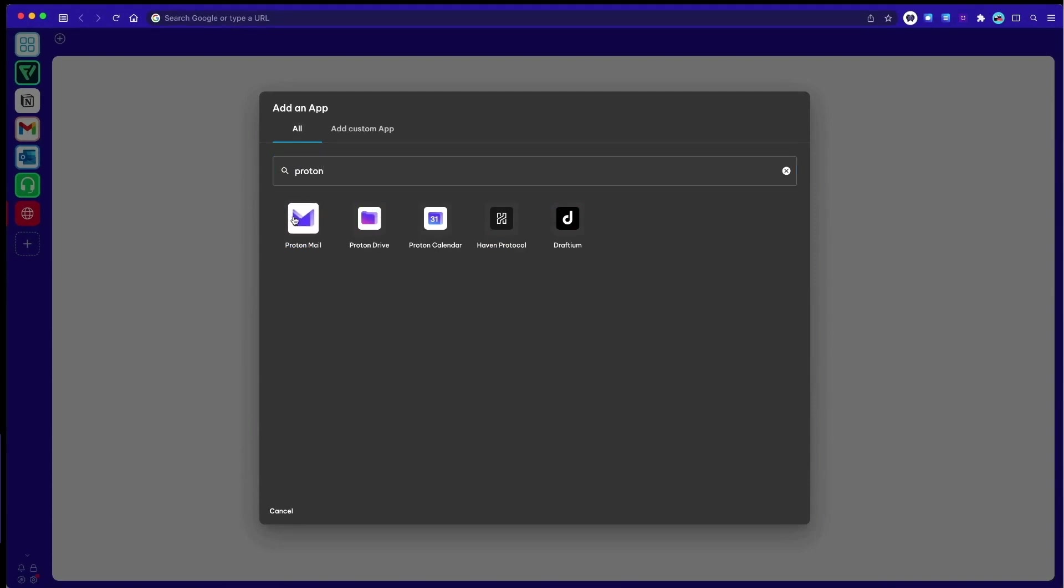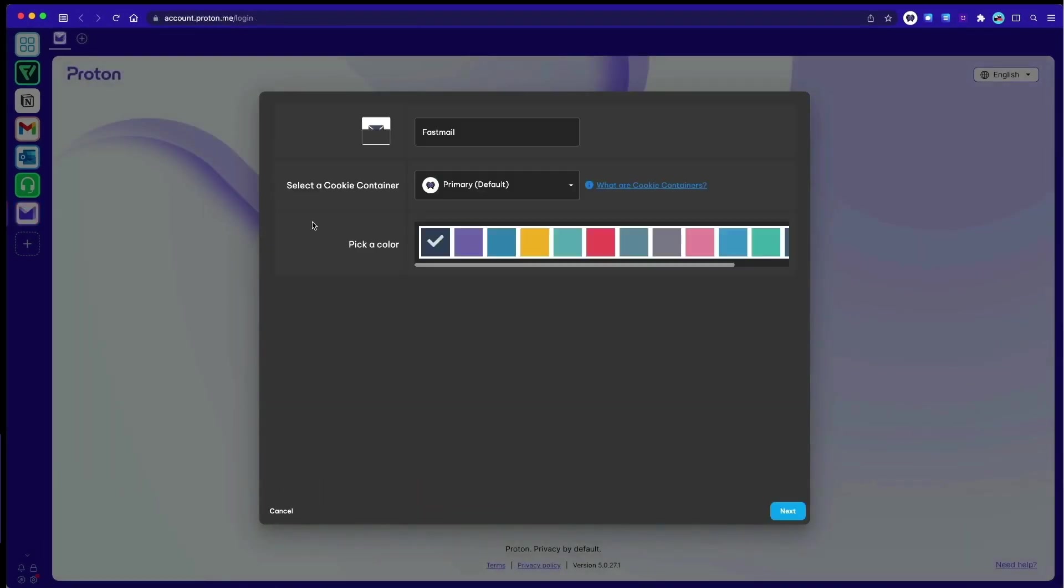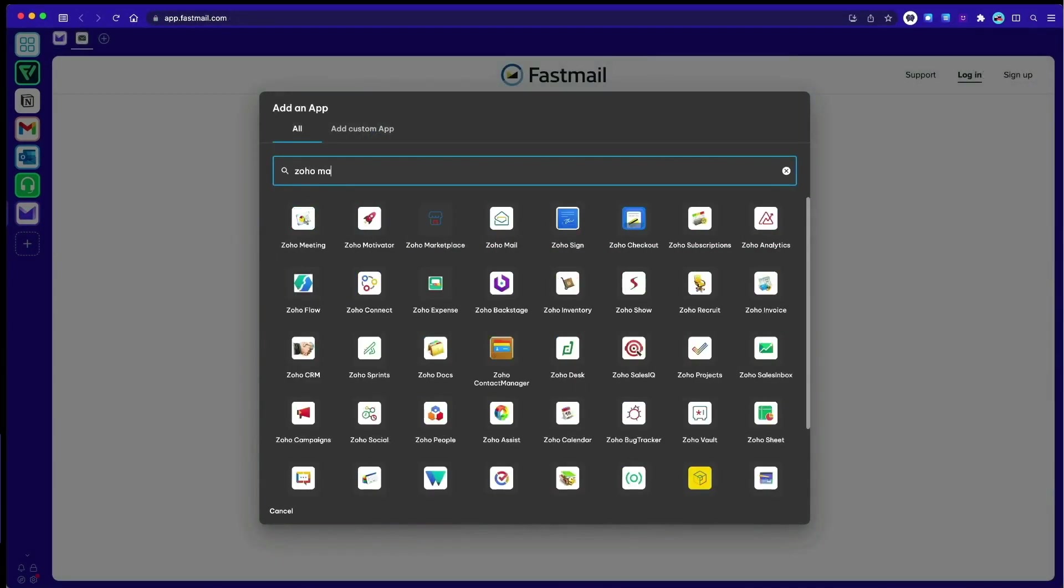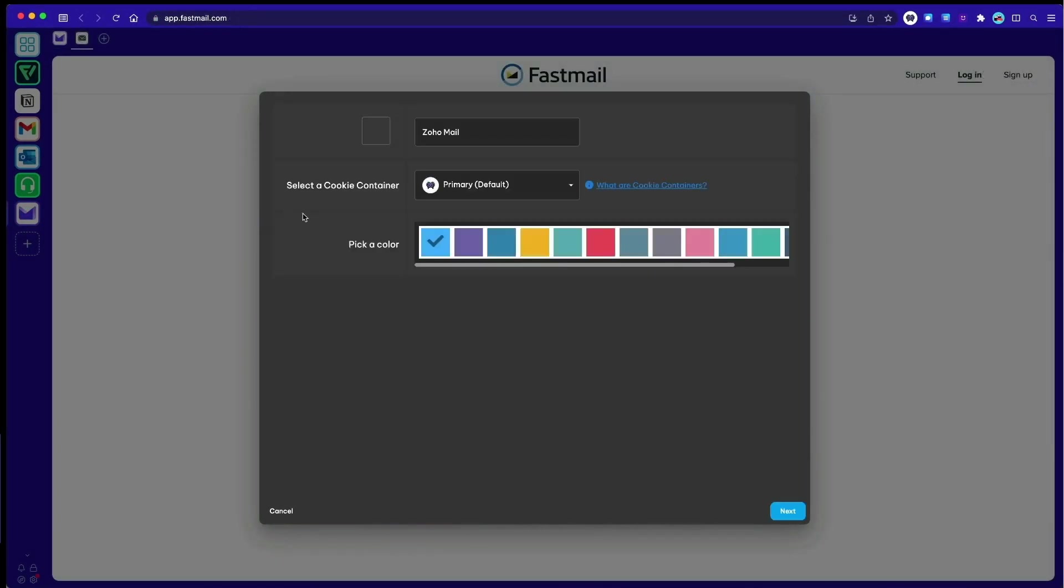All apps will stay signed in, show pop-up notifications, and display real-time unread badges on the app icons so you never miss a thing.